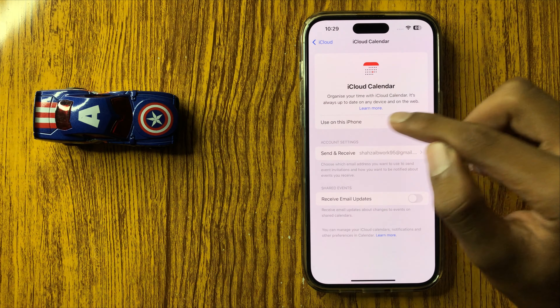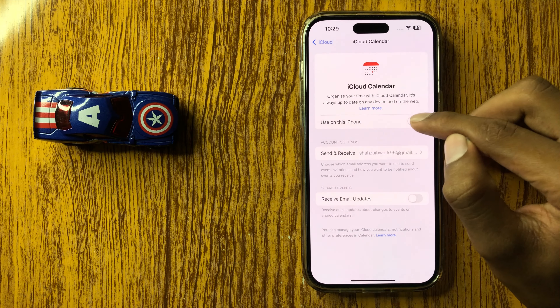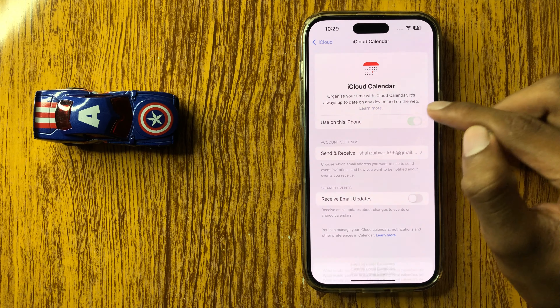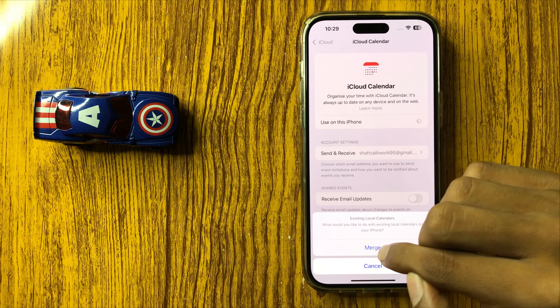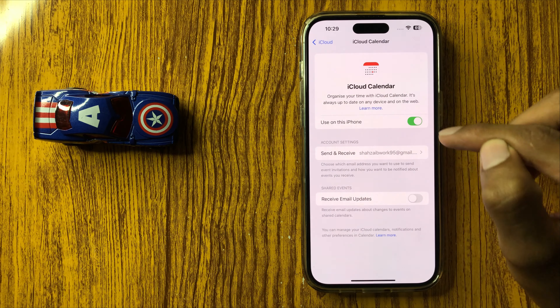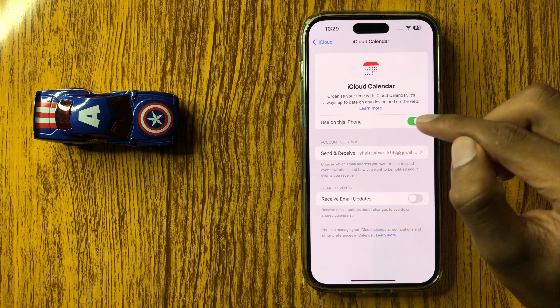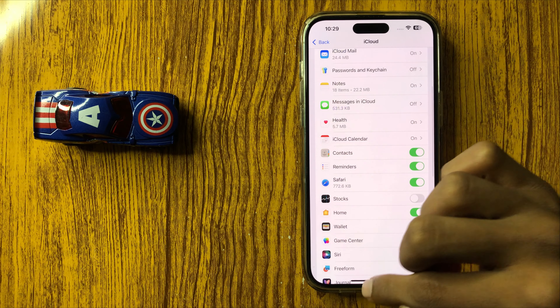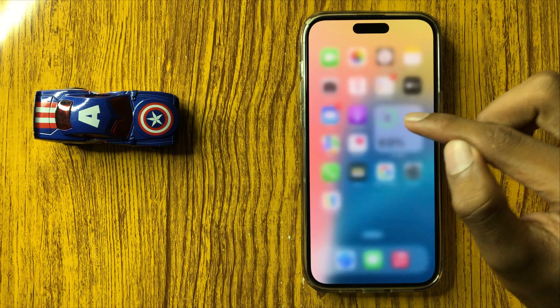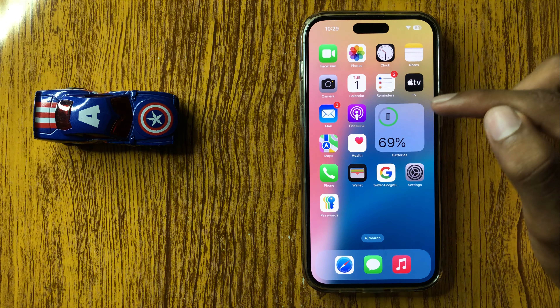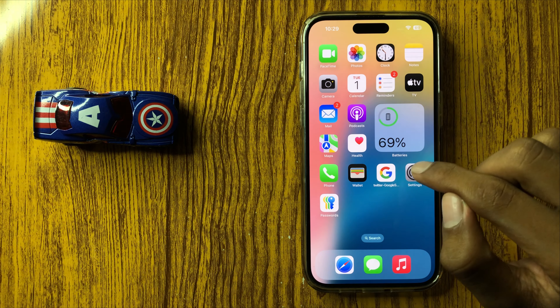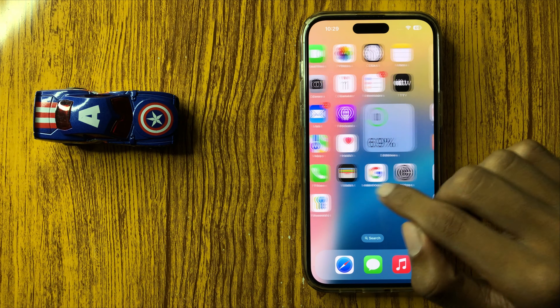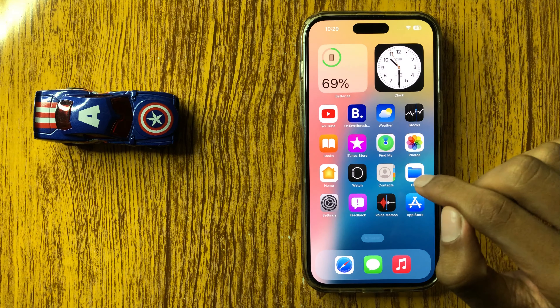Use all this phone — turn this button on. After turning this button on, your calendar from old iPhone to new iPhone will be transferred.